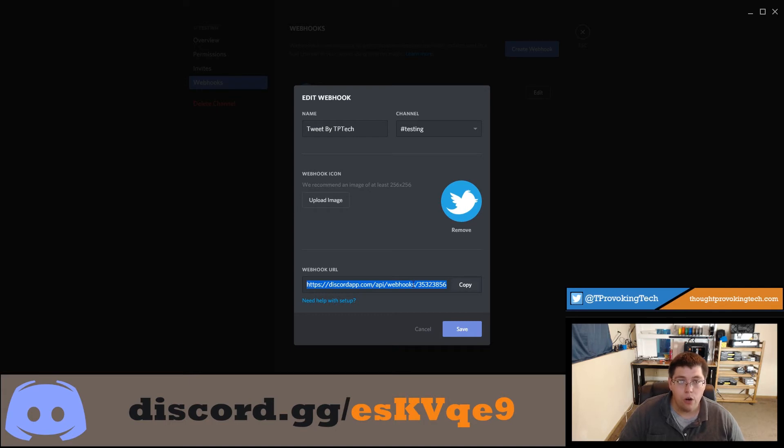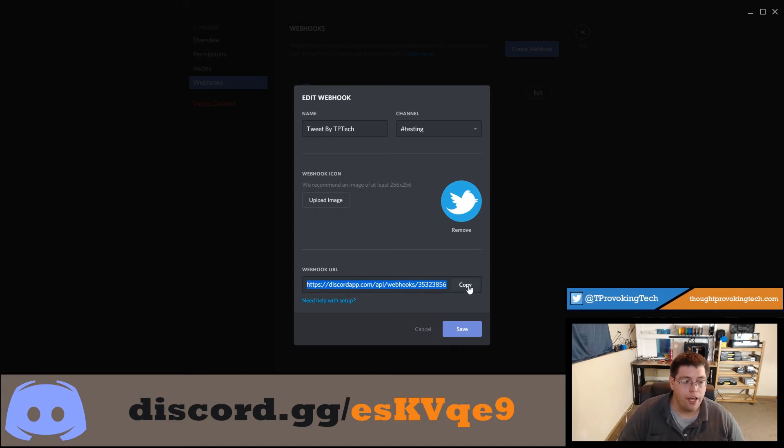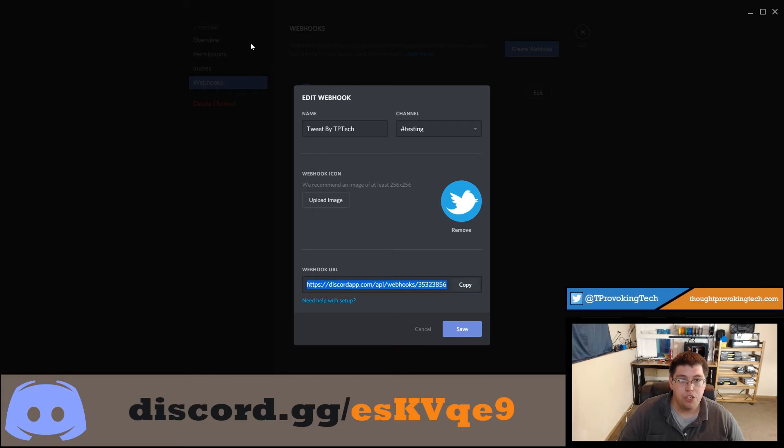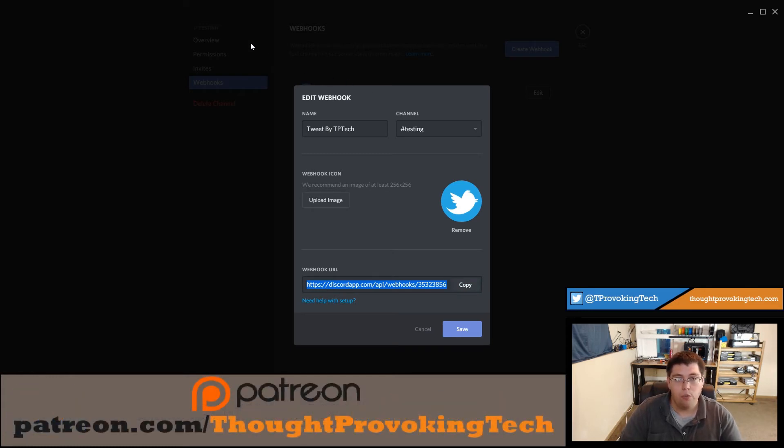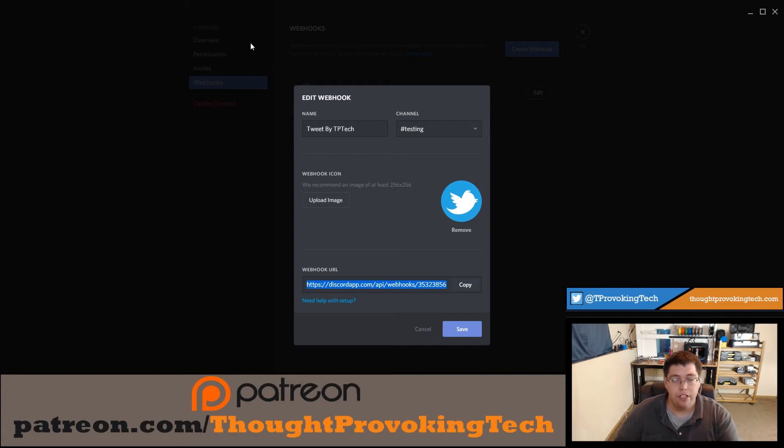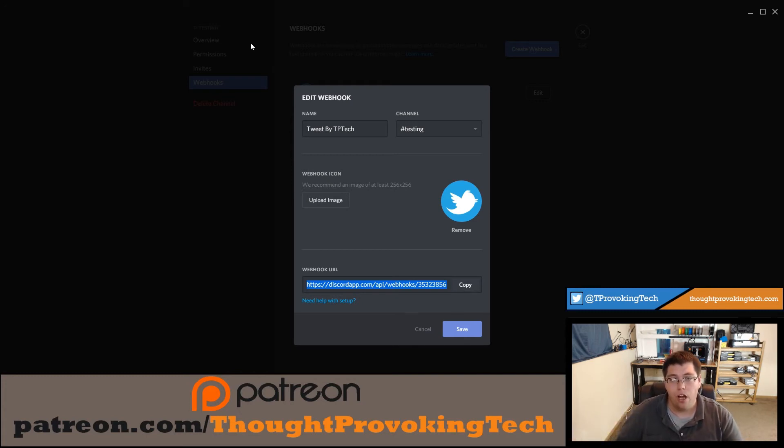Now here's the webhook URL that I was talking about earlier. This URL is something that you're not going to want to share with anyone that you don't consider a leader of your server. Go ahead and click copy. Now we're pretty much done with the Discord side - there's not a lot to it. Creating the webhook essentially allows us to do everything else on the IFTTT side, so we're going to jump back to the internet browser.